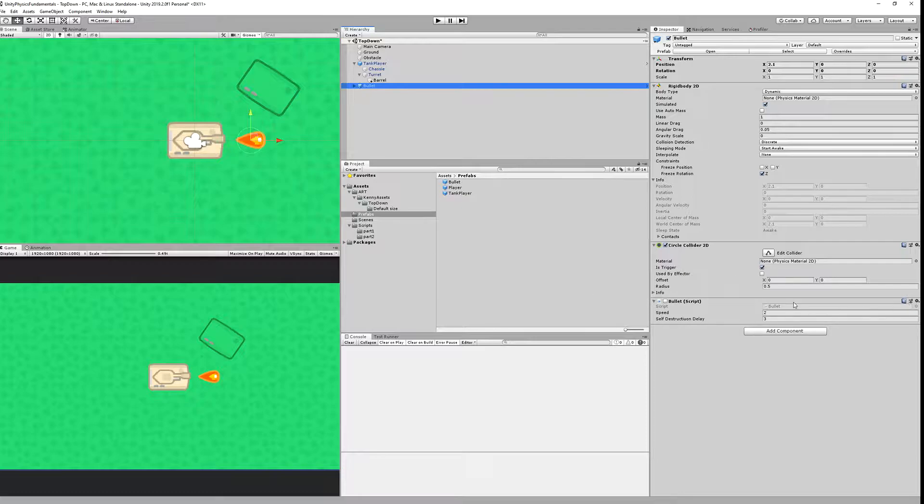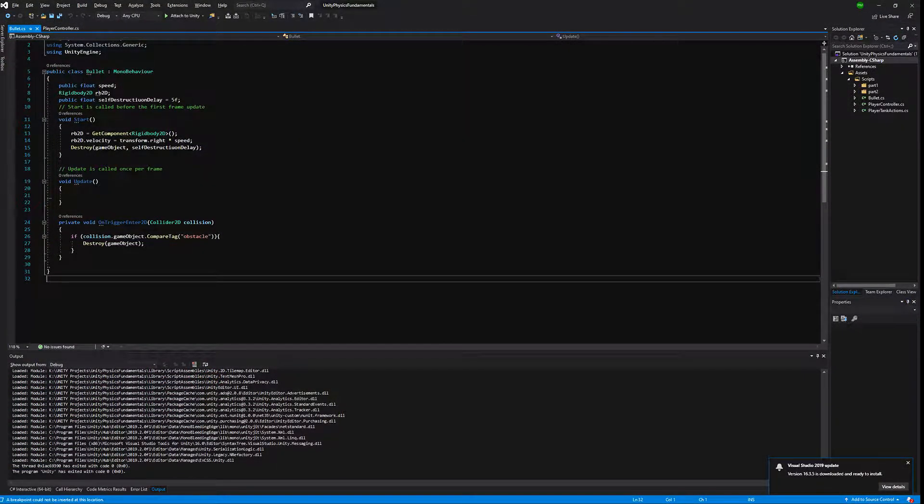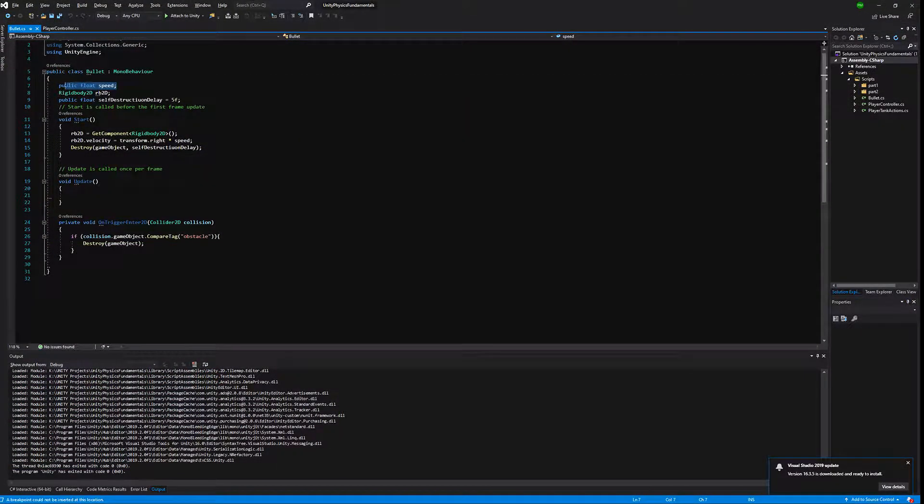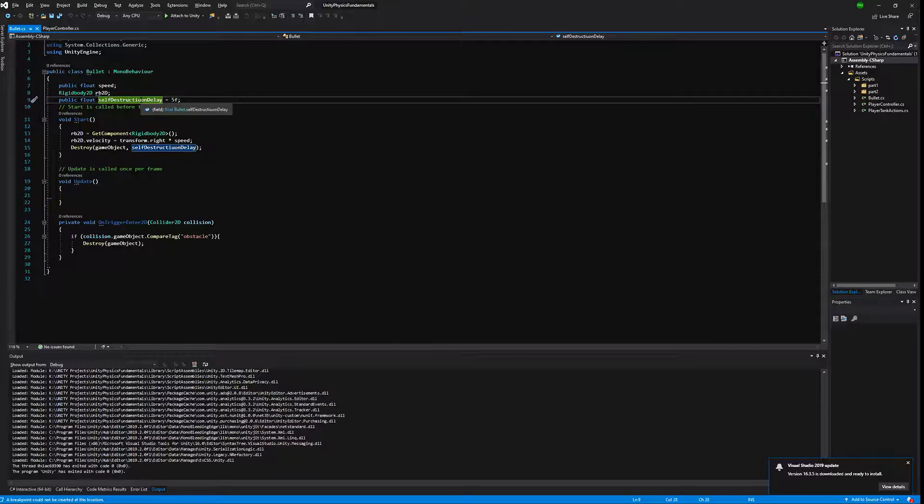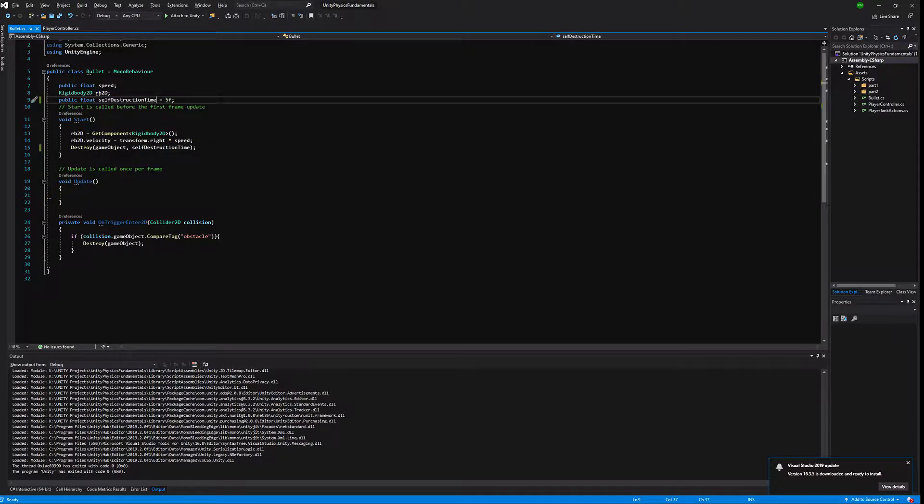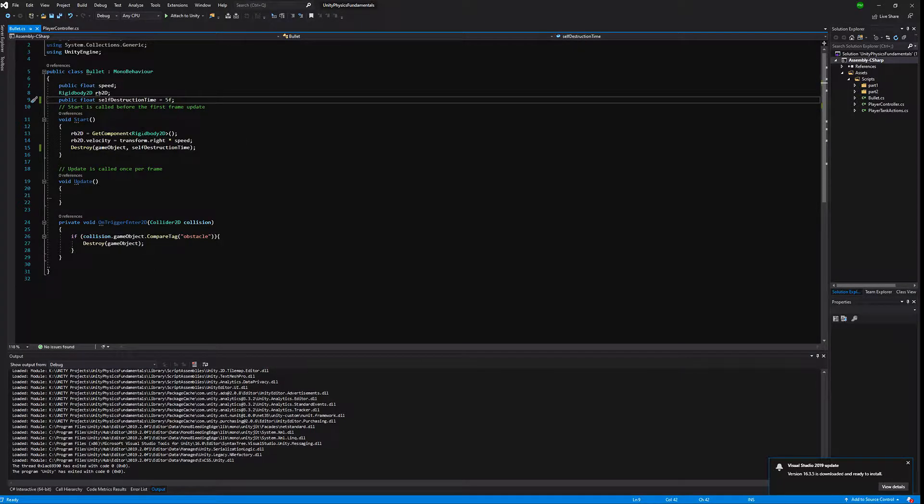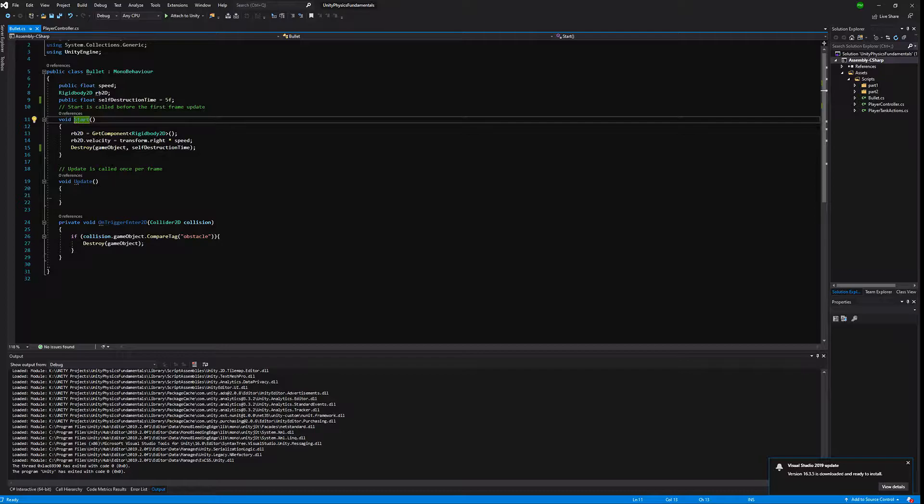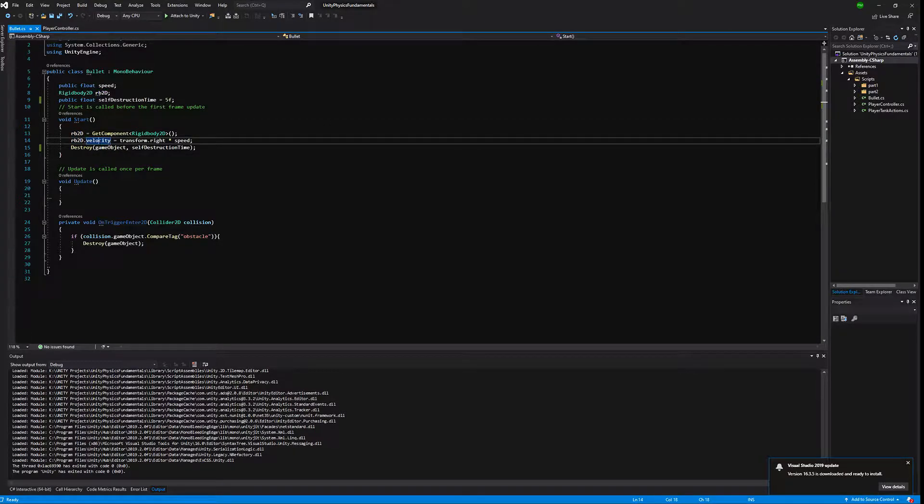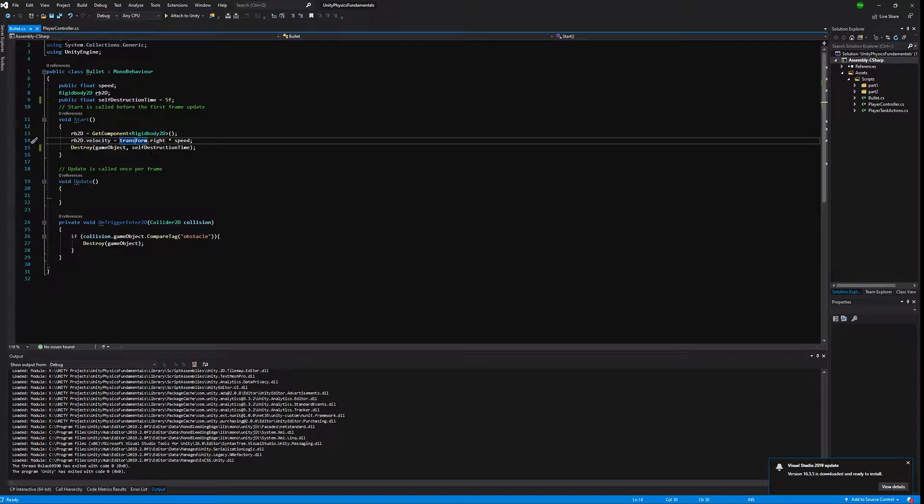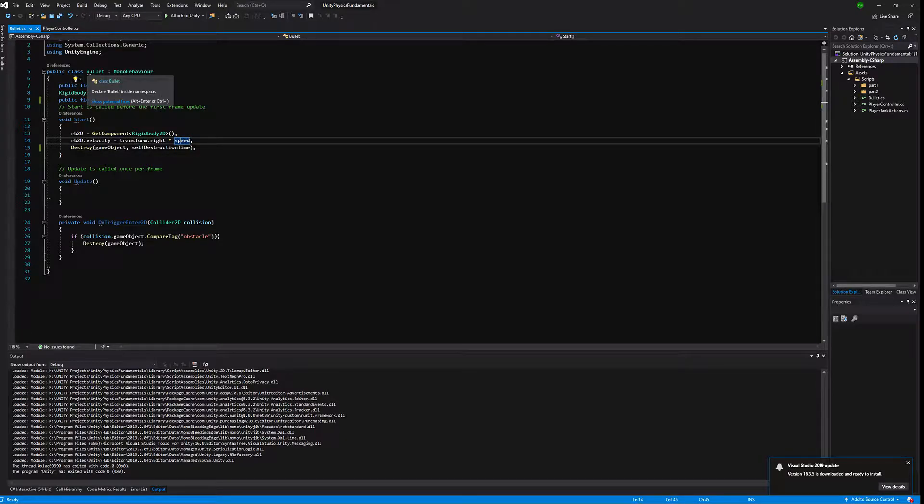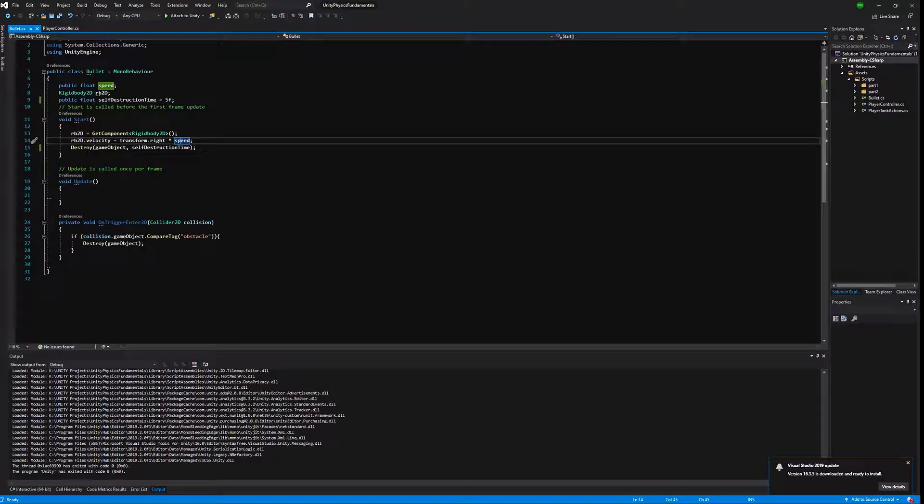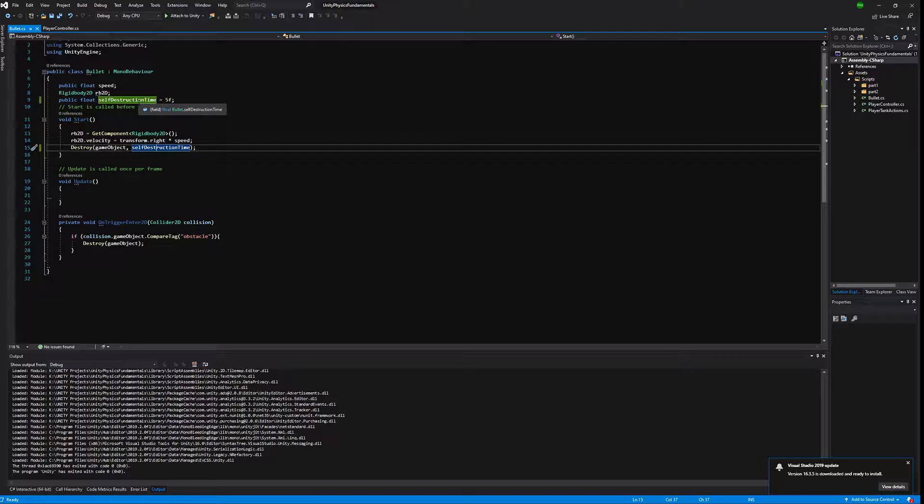Now let's move to the bullet script. The bullet script will contain public float speed, rigidbody reference, and a public float self-destruction delay preset to 5. Now we need to call in start a GetComponent Rigidbody2D and assign it as our Rigidbody2D reference value and set the velocity. We are using transform.right as a direction, so the red arrow axis, and multiply it by speed. Next we call destroy game object after self-destruction time.